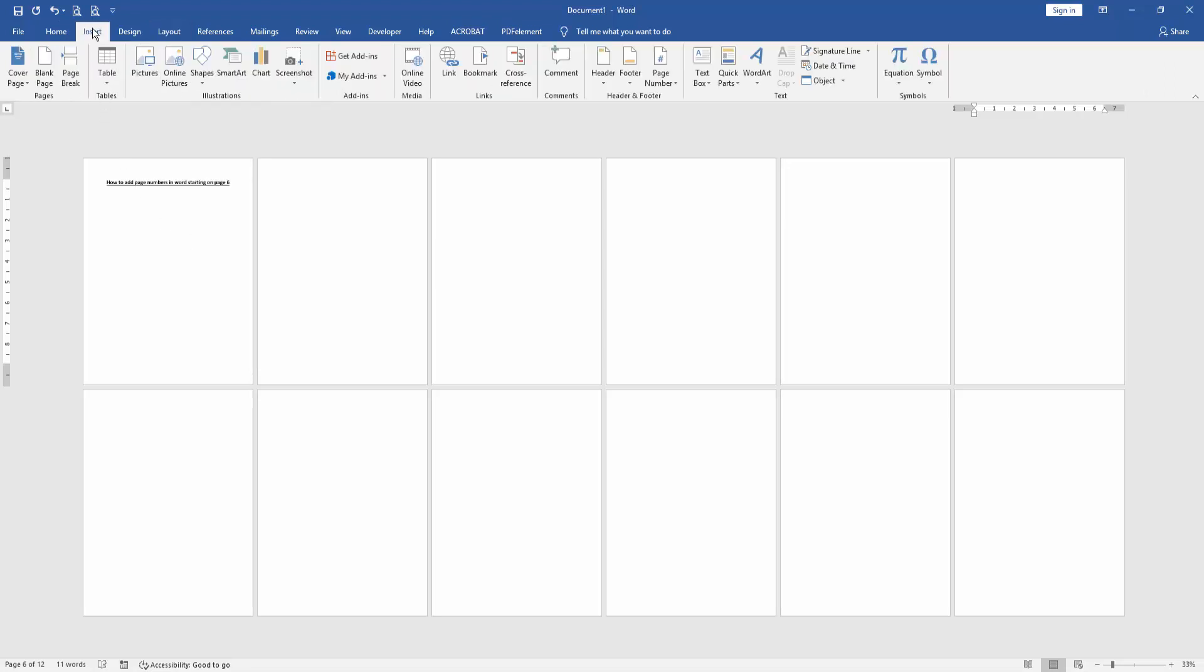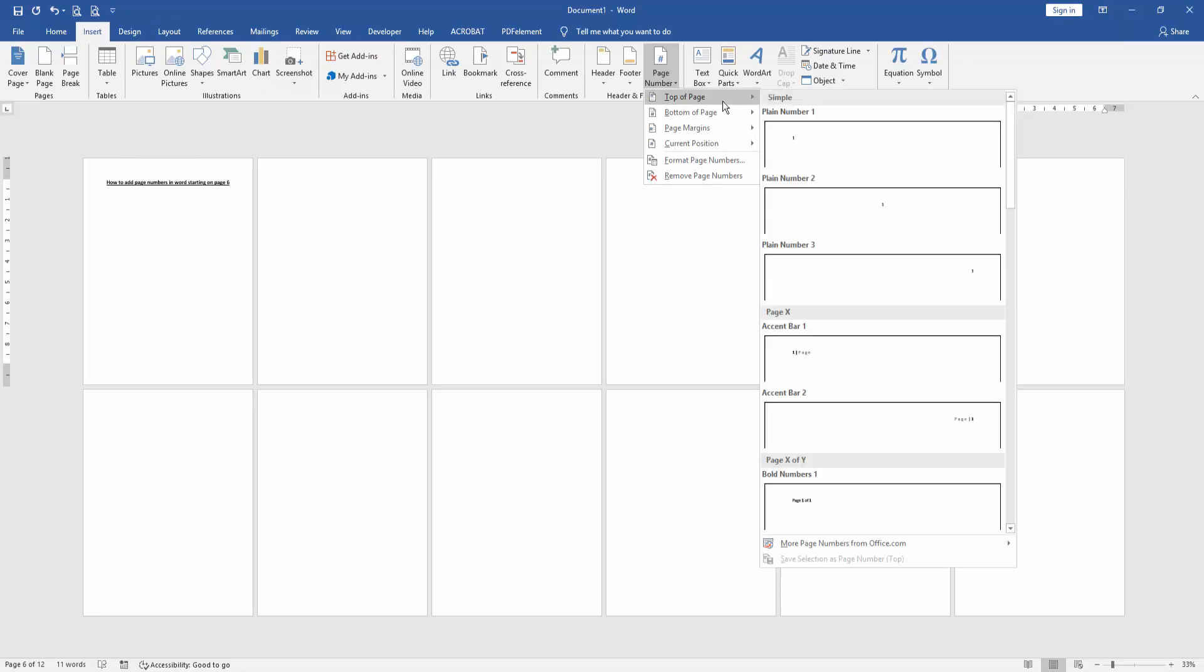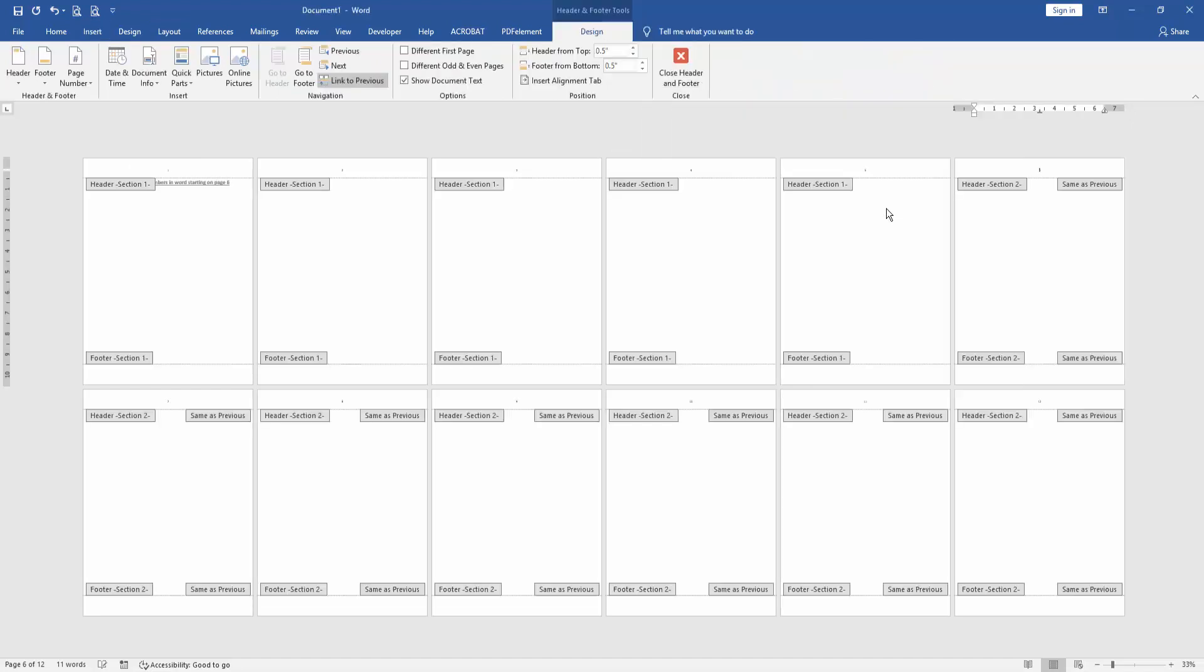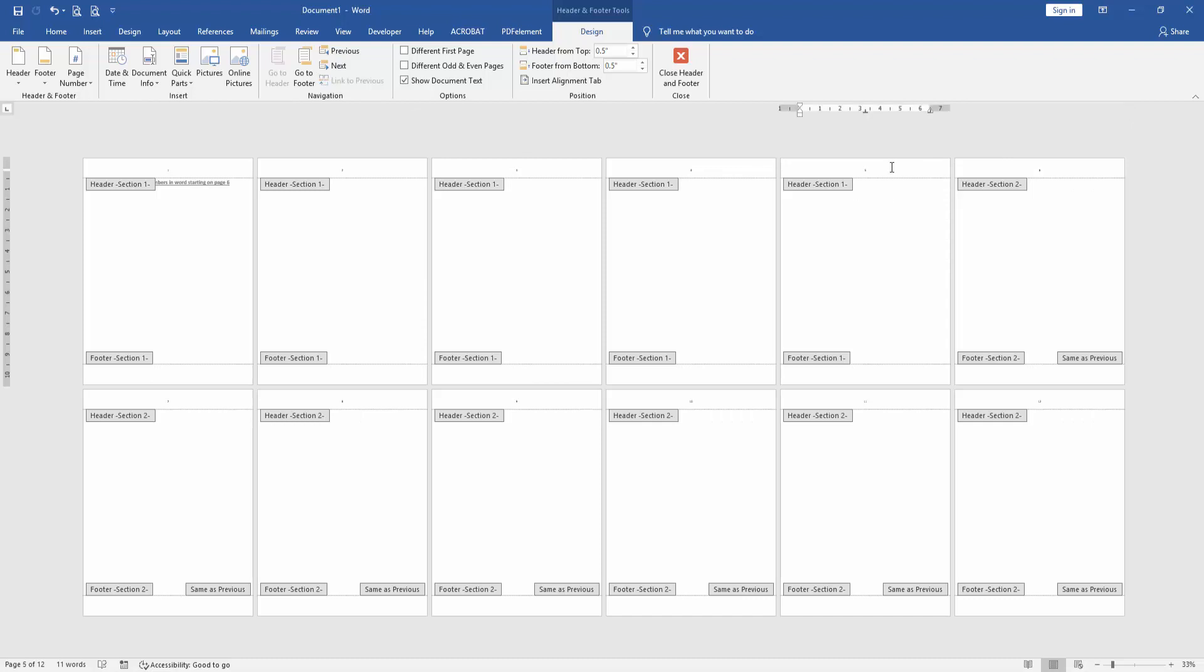Then go back to the Insert menu and click Page Number drop down menu. Then choose Top of Page and select Plain Number 2. Then click Design menu and choose Link to Previous. Then go back to the fifth page and delete the page number.